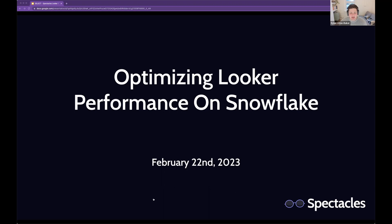Hello, everyone. Welcome to this week's webinar. Today, we're going to be talking about optimizing Looker performance on Snowflake. I'm very grateful to have Niall Woodward here, who has done a ton of work on Snowflake to optimize it and help companies get their costs under control — which is obviously something lots of orgs using Snowflake battle with on a day-to-day basis — and also how to get the most performance out of it. You don't just want to cut costs; you want to make sure that your queries run smoothly.